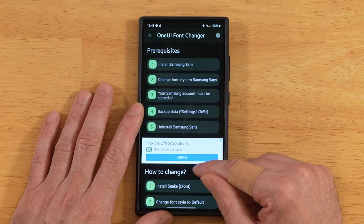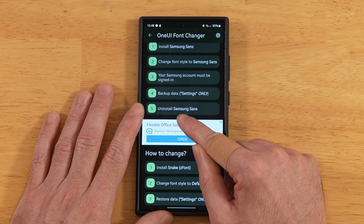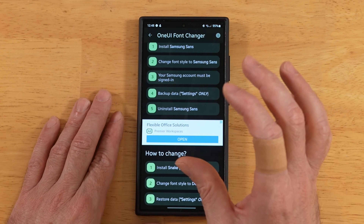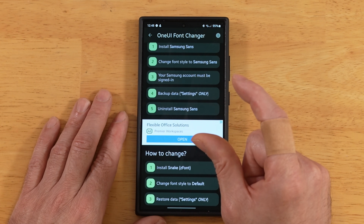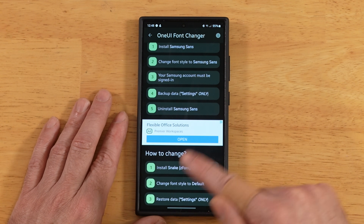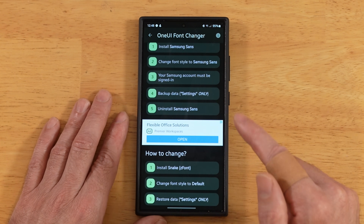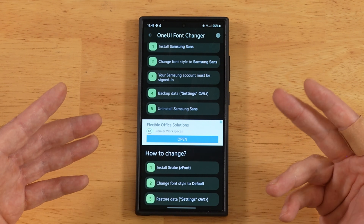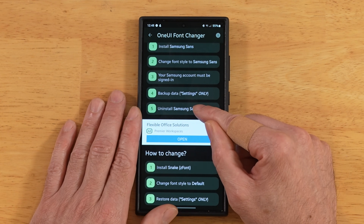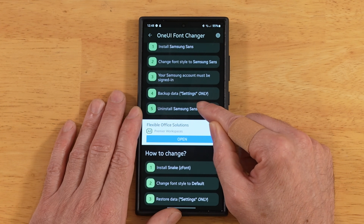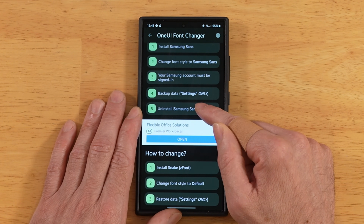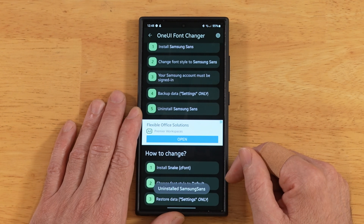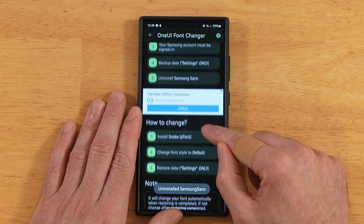Go back a screen. Now we need to uninstall Samsung Sans. This is basically taking the base font and replacing it with a new one that will allow us to replace any font we want. It's overriding the Samsung Sans font in order to achieve this — taking over the base font. So we're going to install Samsung's version of it, Samsung Sans. Hit OK and it's uninstalled.